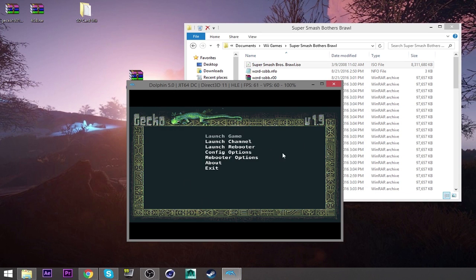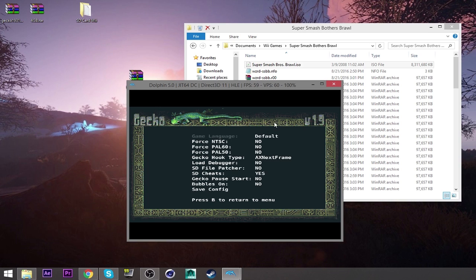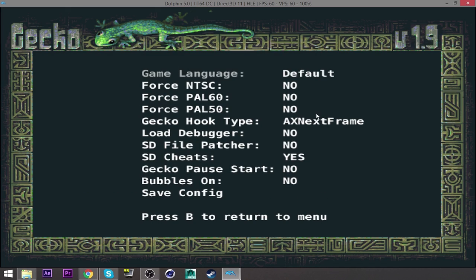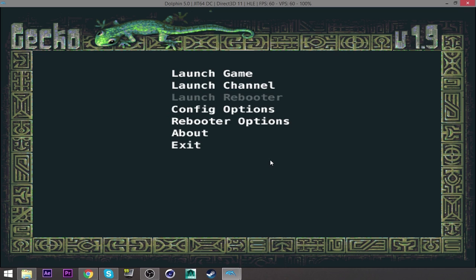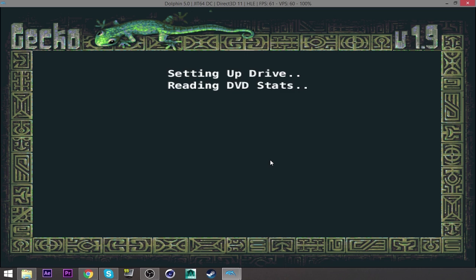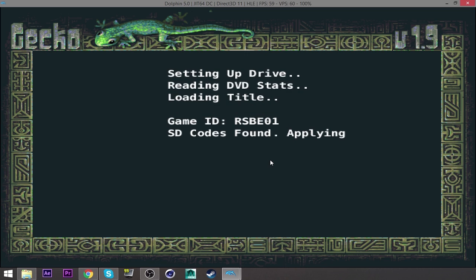You will see this exact same menu on the Wii console. You go to config options. Make sure that your Gecko hook type is AX next frame. And that your SD card cheats are enabled. Yes. And then go to save configurations. And then go to launch game. And you should be OK.